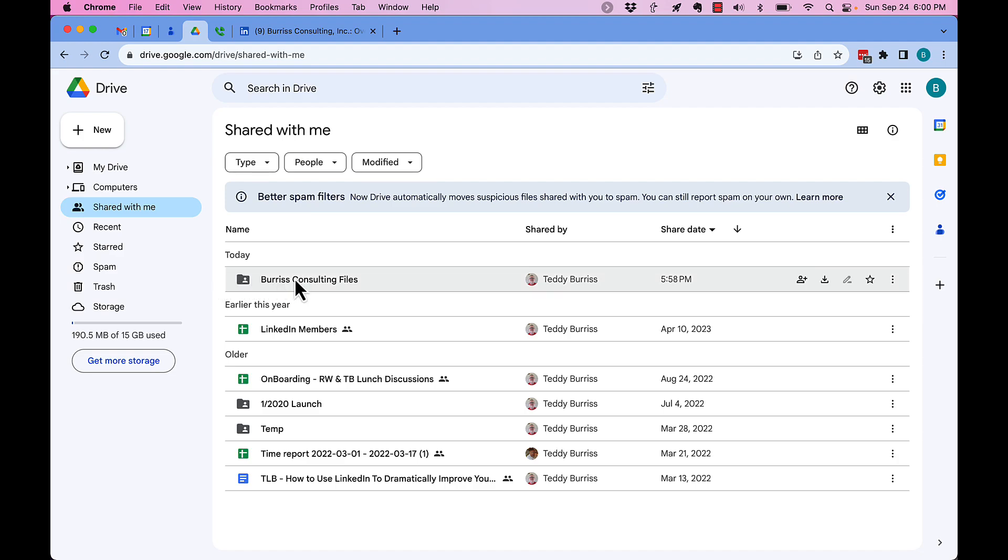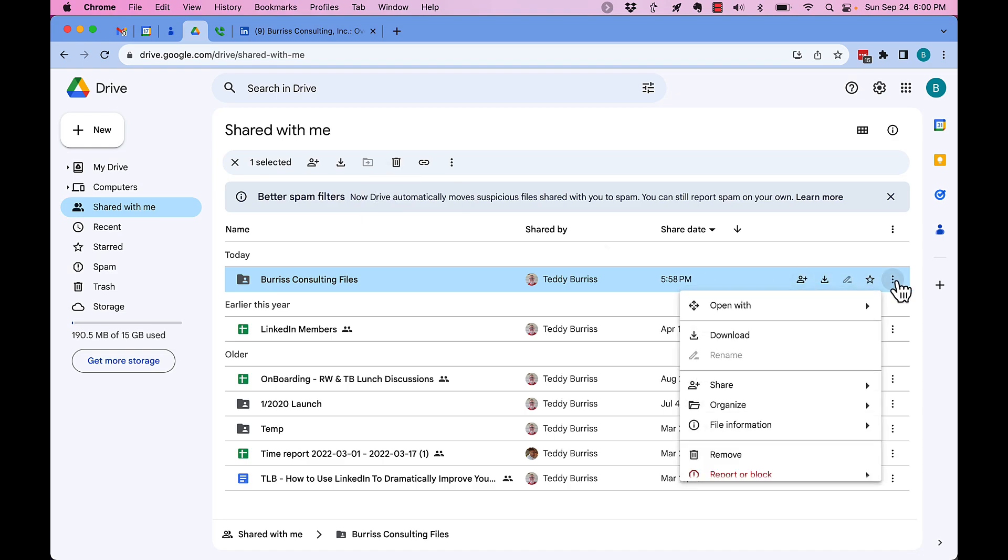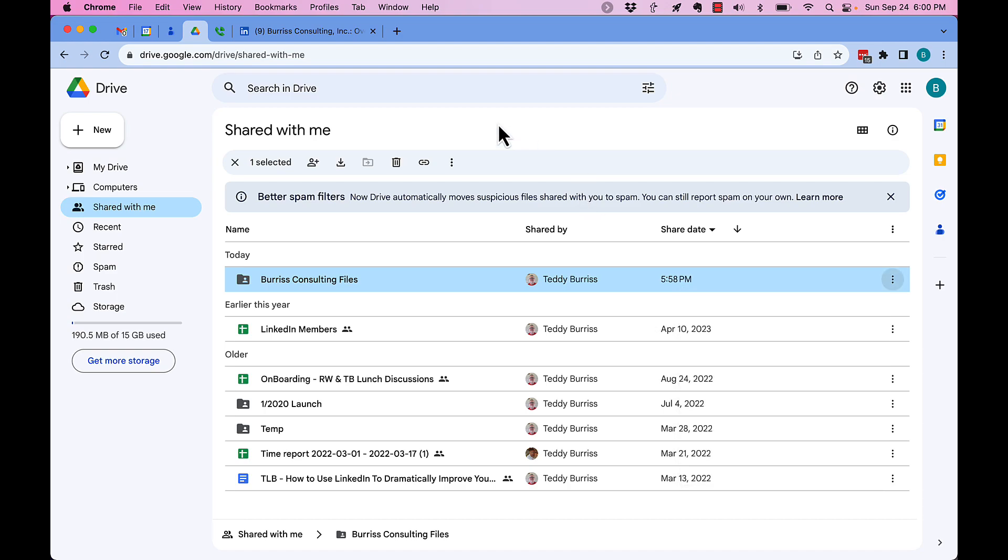From here, what you can do: if I click on that, now I can remove this. If I click on the three dots, now I can remove it. So bottom line is...